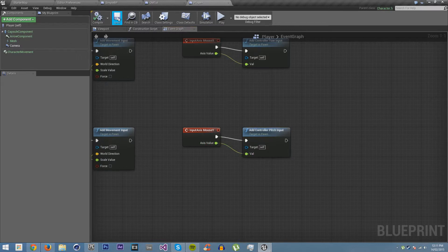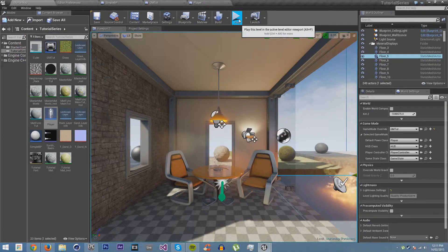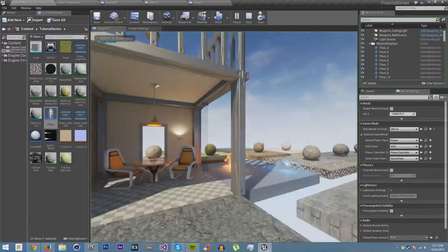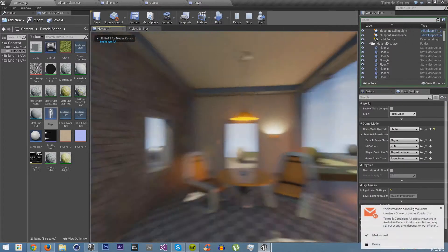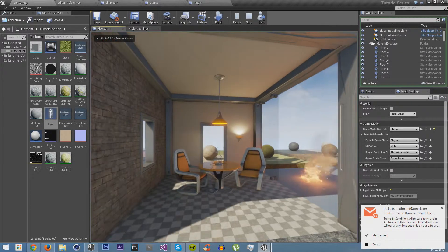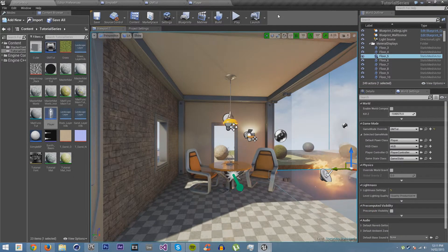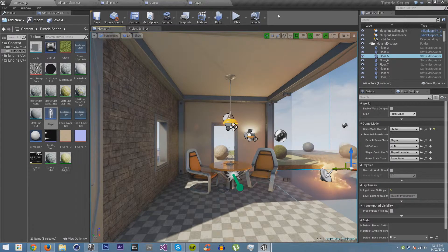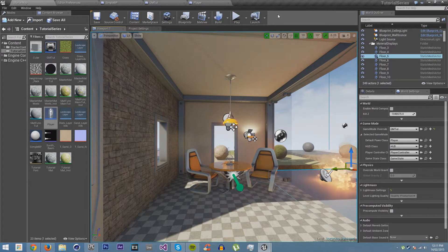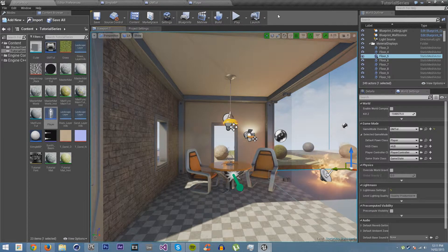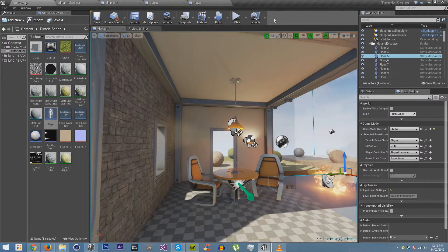Now if we compile and save, go back into our map and try it. Then we can look left and right, but we still can't look up and down.